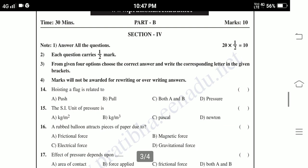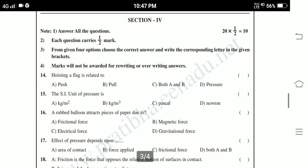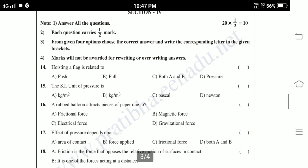Fifteenth: The SI unit of pressure is — kg per meter square, kg per meter cube, Pascal, Newton. Sixteenth: A rubber balloon attracts a piece of paper due to — frictional force, magnetic force, electrical force, gravitational force. Seventeenth: Effect of pressure depends upon — area of contact, force applied, frictional force, both A and B.